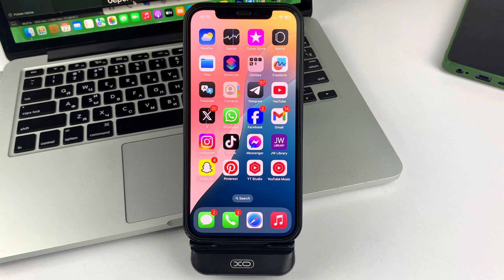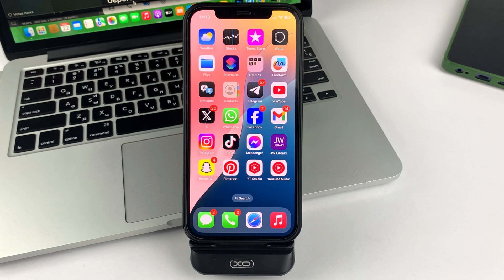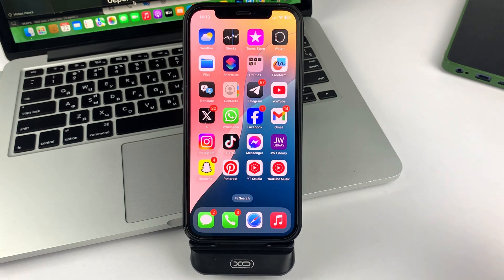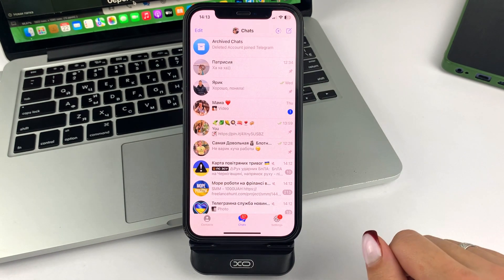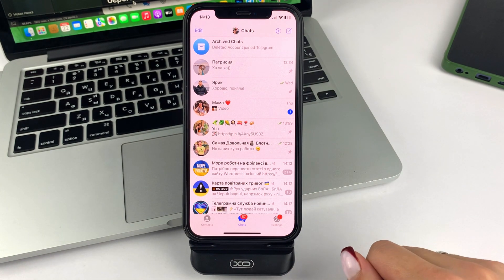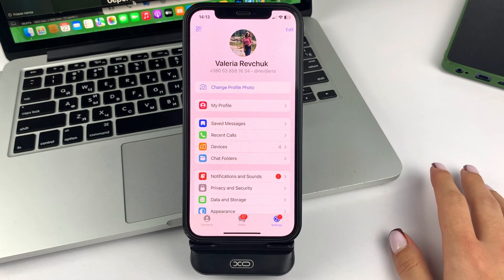So friends, let's get started. Please open Telegram on your iPhone and then on the bottom right, click on Settings.